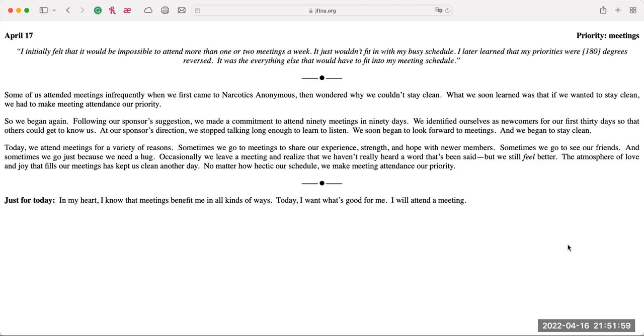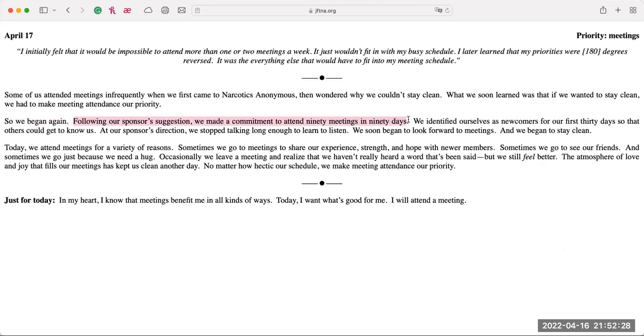However, there are some that I have been frequenting here in the last month. And of course, I've been doing a Monday night meeting for a few months now. And so I believe for me, meetings are still a priority. But I want to tell you something. And I don't know if you can relate to this. Because you see the second paragraph that says we follow our sponsor's suggestions, commit to 90 meetings in 90 days. We identify ourselves as newcomers for the first 90 days. We stop sharing, right? Stop talking long enough to listen.